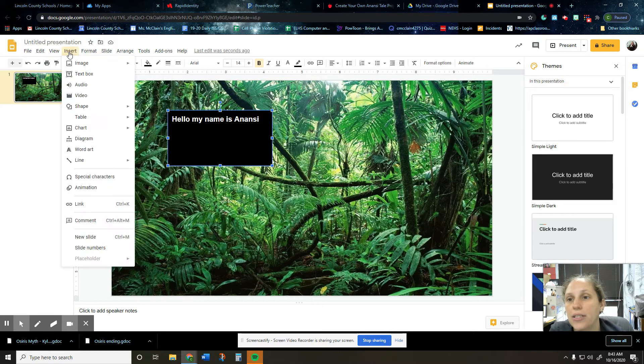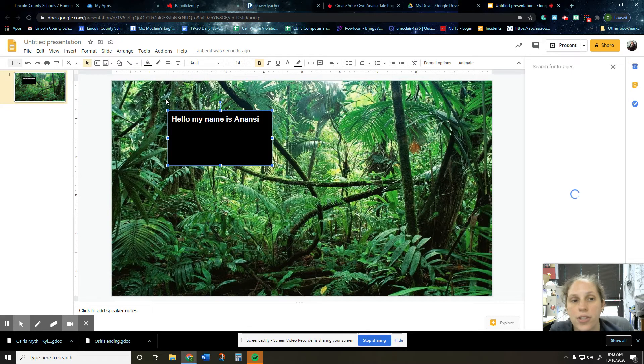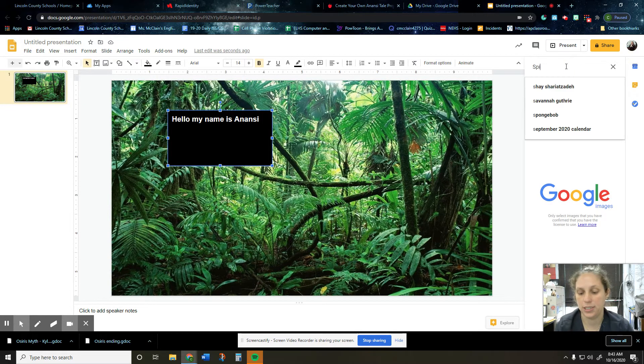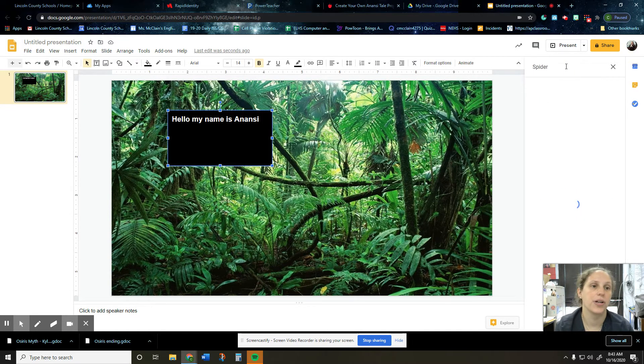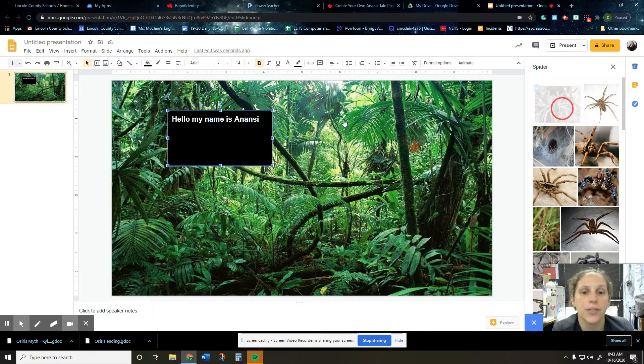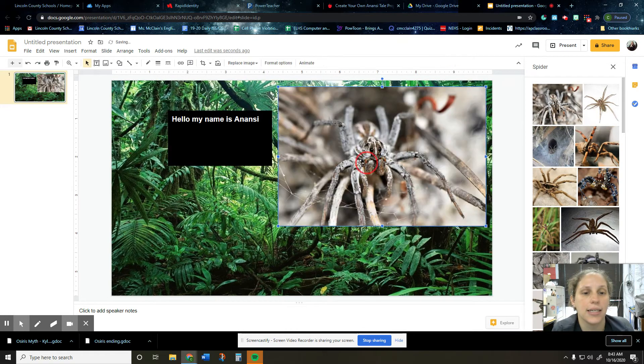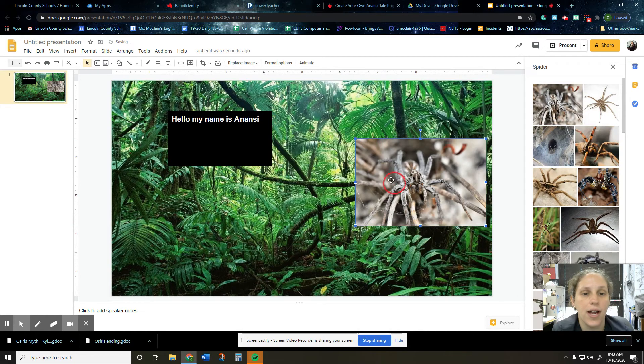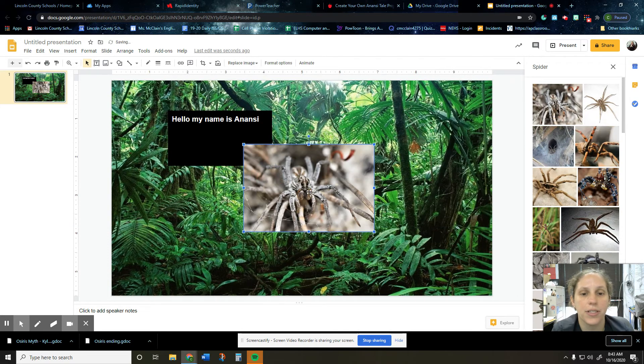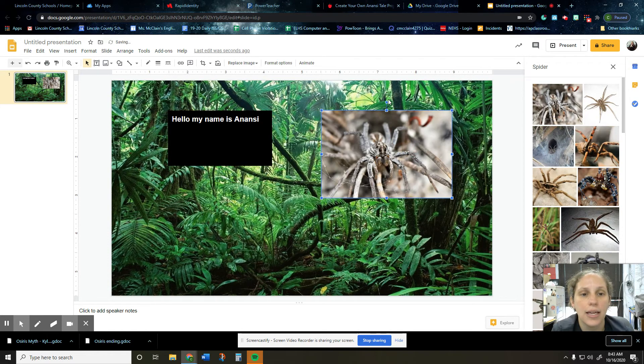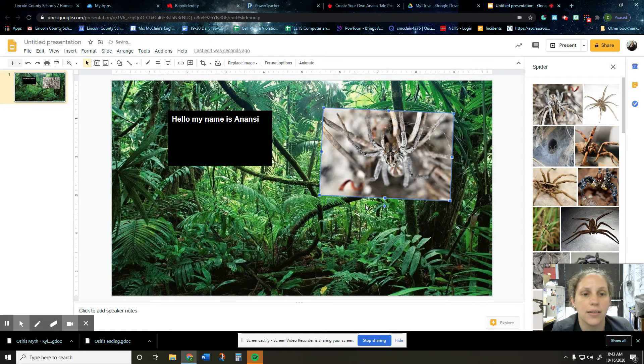You can insert pictures by going to insert image. And you can search the web again, like we said. So I need a spider. So like this is going to be my Anansi. And then you can click and drag, make it bigger or smaller. You can move it around. If you grab this little circle here at the top, you can rotate it. So it's upside down.